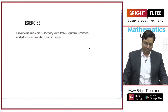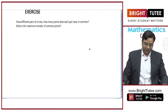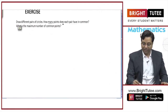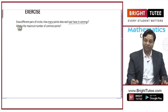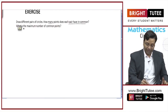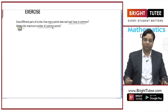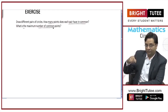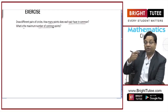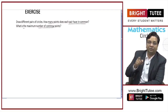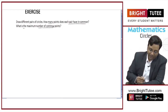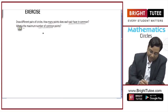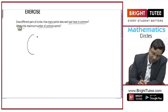Let us come to the exercise: draw different pairs of circles. How many points does each pair have in common? What is the maximum number of common points? We have discussed the number of common points or points of intersection in case of two different lines. Now we will discuss about two different circles.